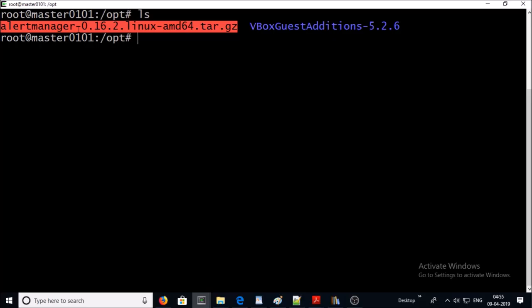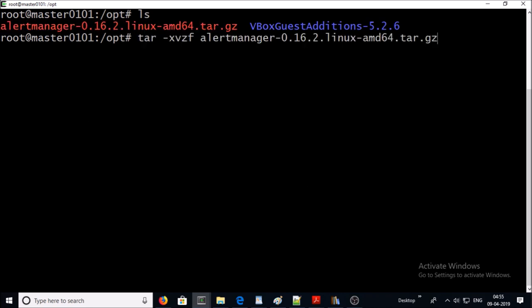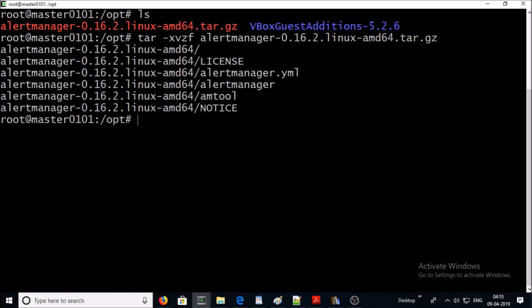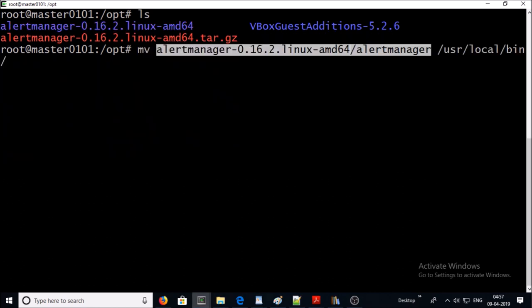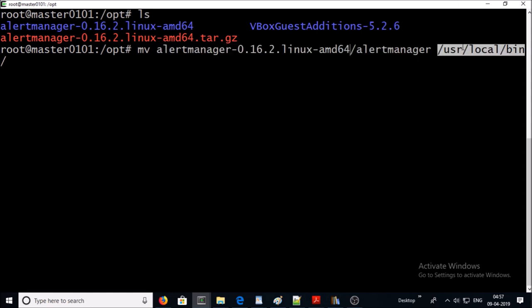I have already downloaded alert manager 0.16.2 on my opt location. Let's extract the binary file. It is done. Let's move the alert manager executable from this location to usr/local/bin location.